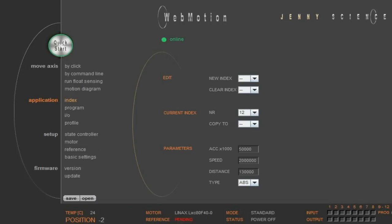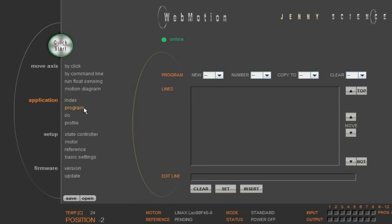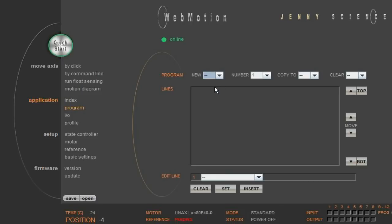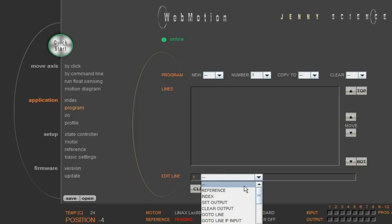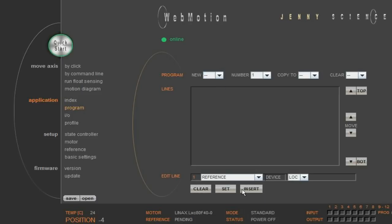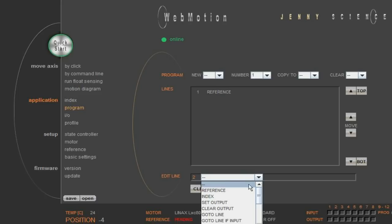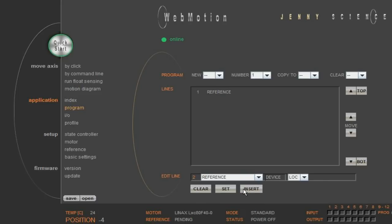Now we have the raw data together to write the program. The programs can be simply written line by line. We open the program number 1 and begin by referencing both linear motors. LOC means we reference the local controller, which is our master controller. For the reference of our slave, we choose the device with the ID 1, which is the card identifier we have defined earlier.